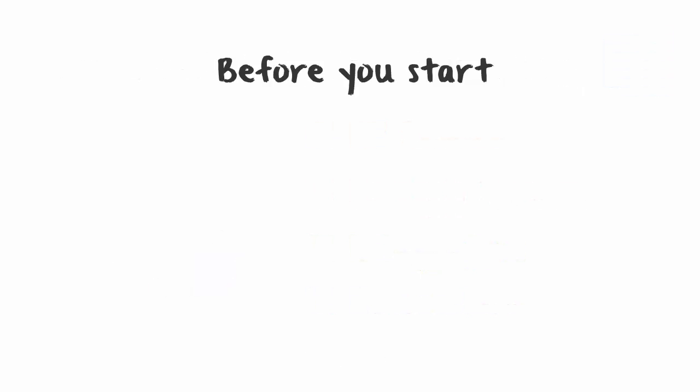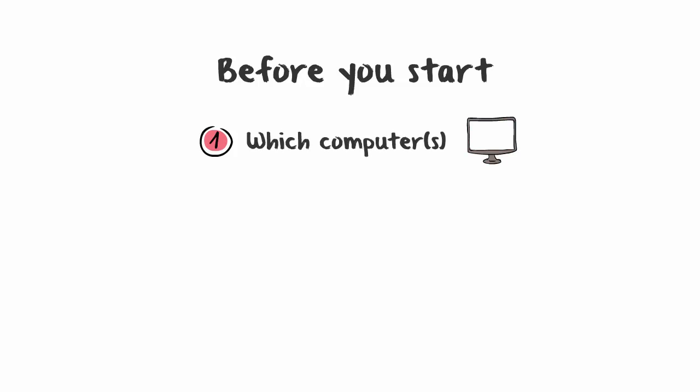Before you start, you'll need the following. First, you need to figure out which computer to gather the logs from. This needs to be the computer where the application having the issue is installed.